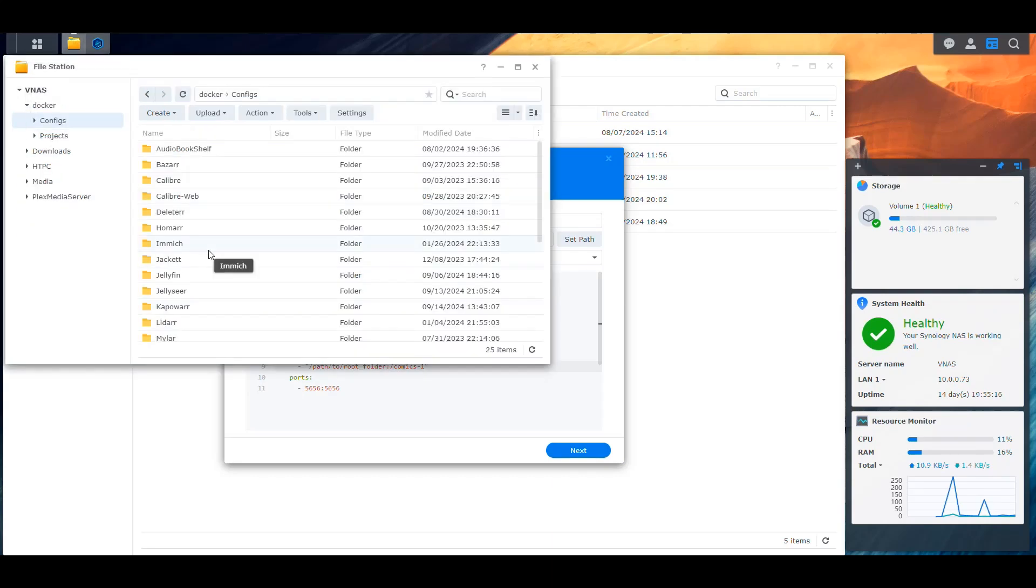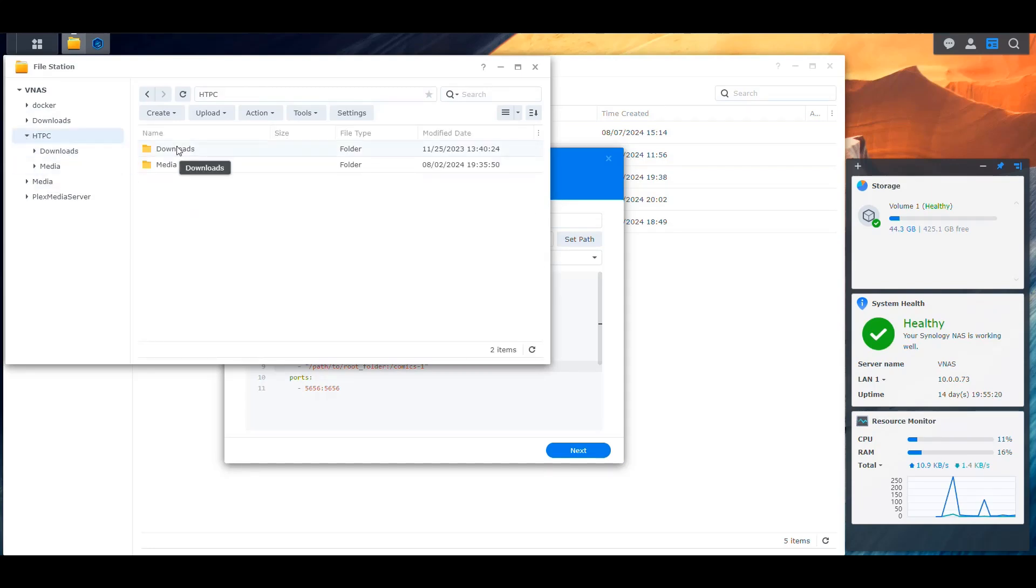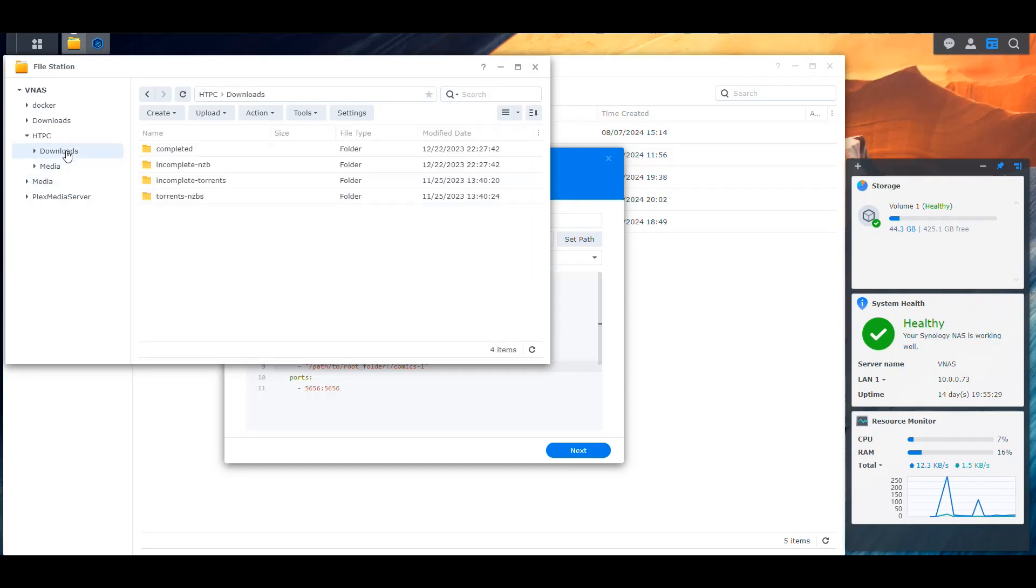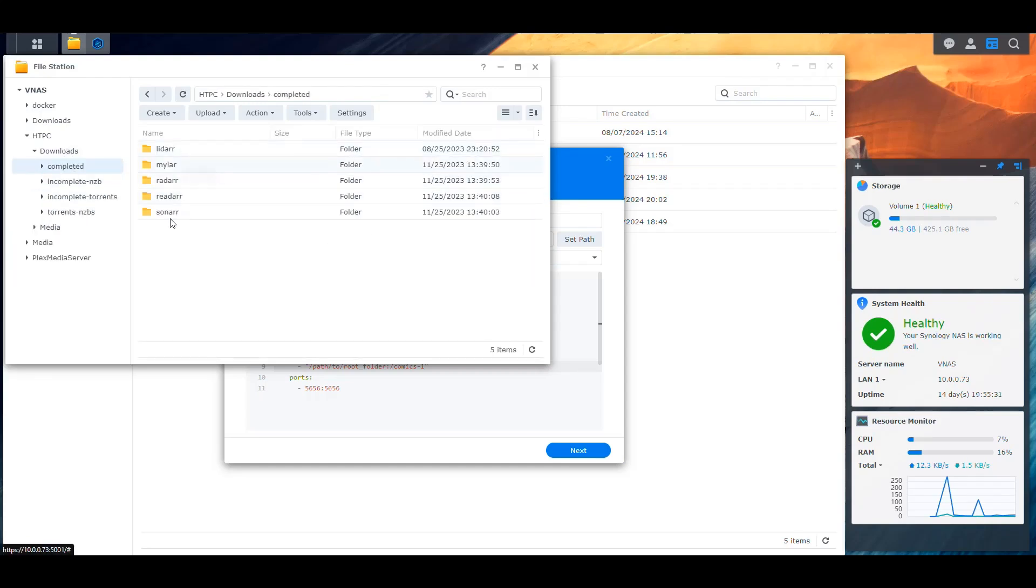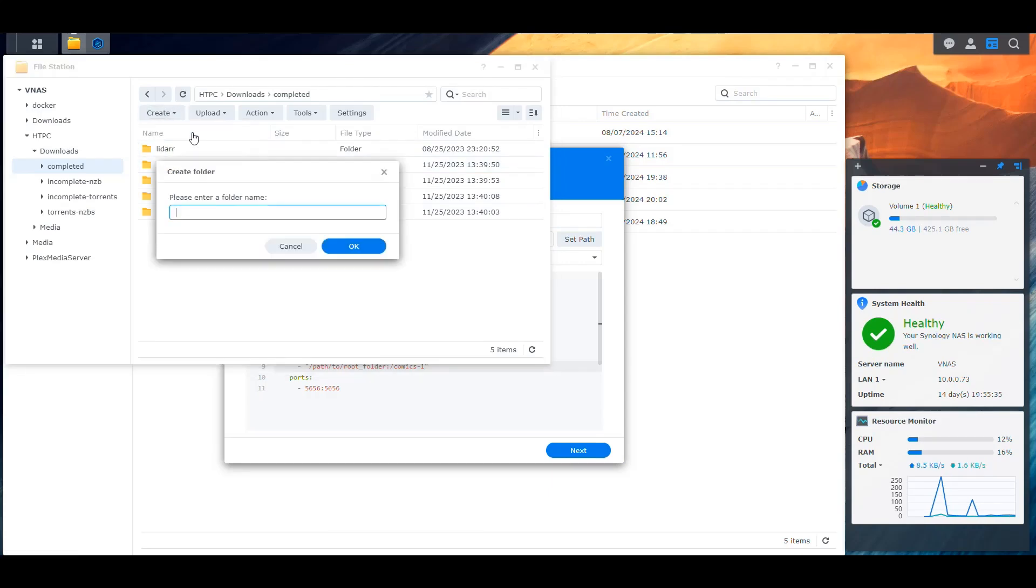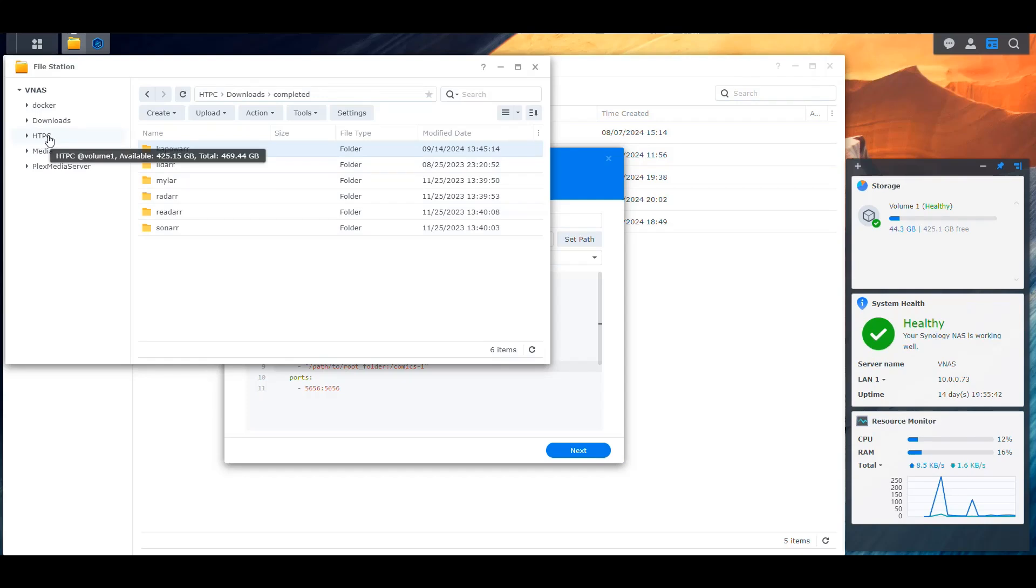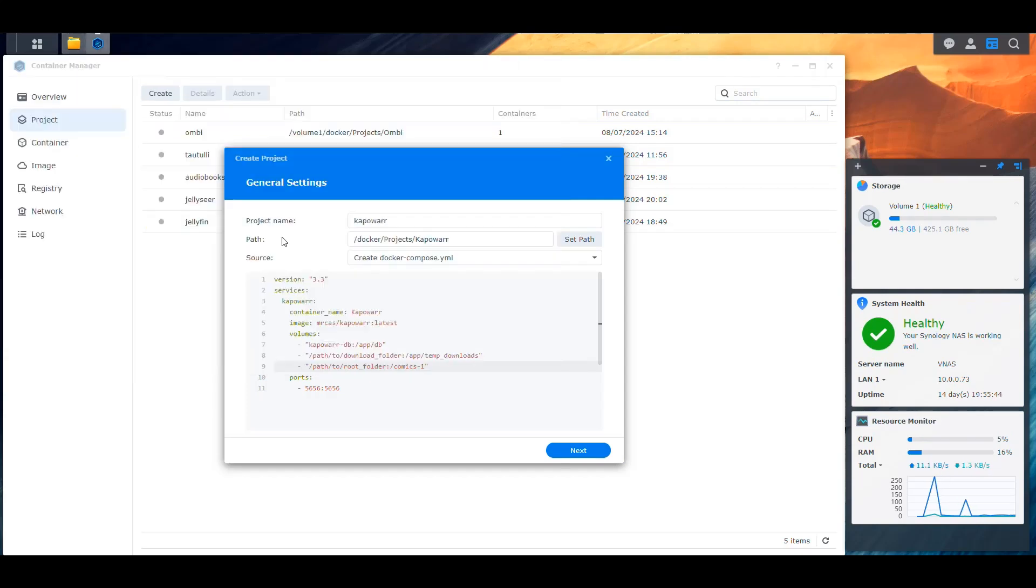That's perfect. And then in here, it says that we have to map the database to the app database configuration. And we need a download folder that we're going to map here. And then the final destination for our comics is going to be here. So we need to rework this because of the way that I have set up the NAS. So if we go here, we'll see that we have an HTPC folder. And in here, we have the stuff that is downloaded and it's not completed and the stuff that has already been completed.